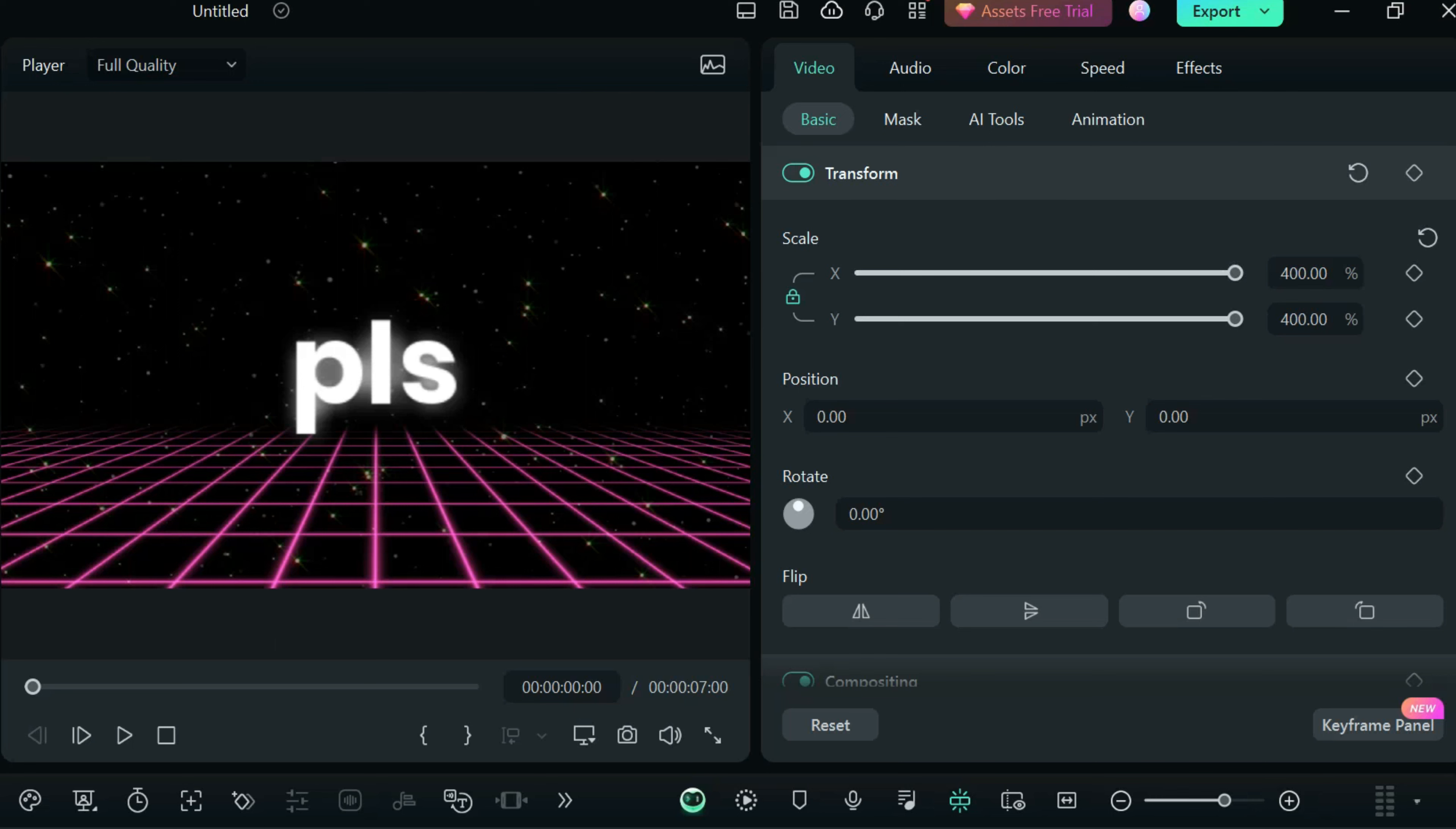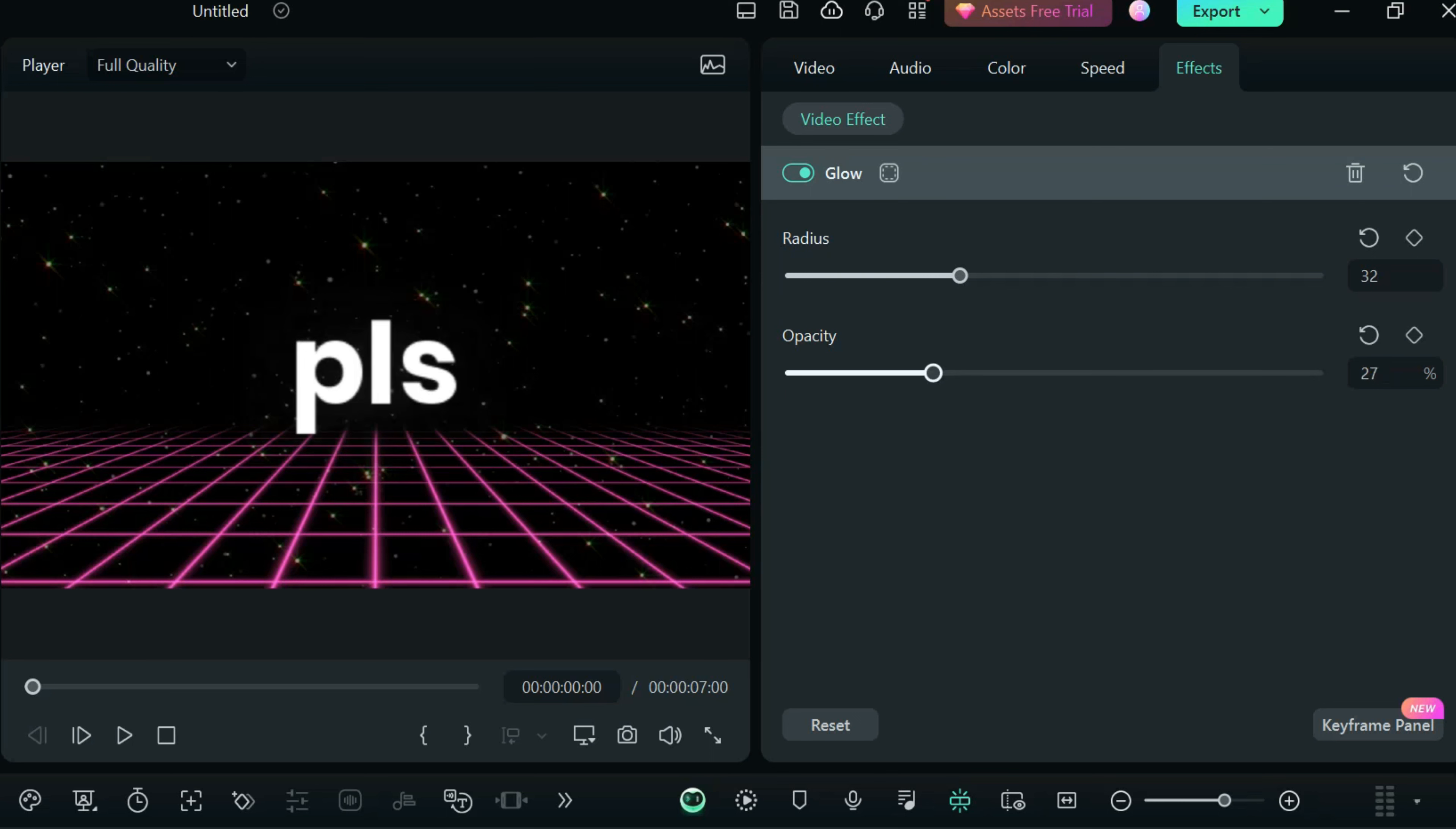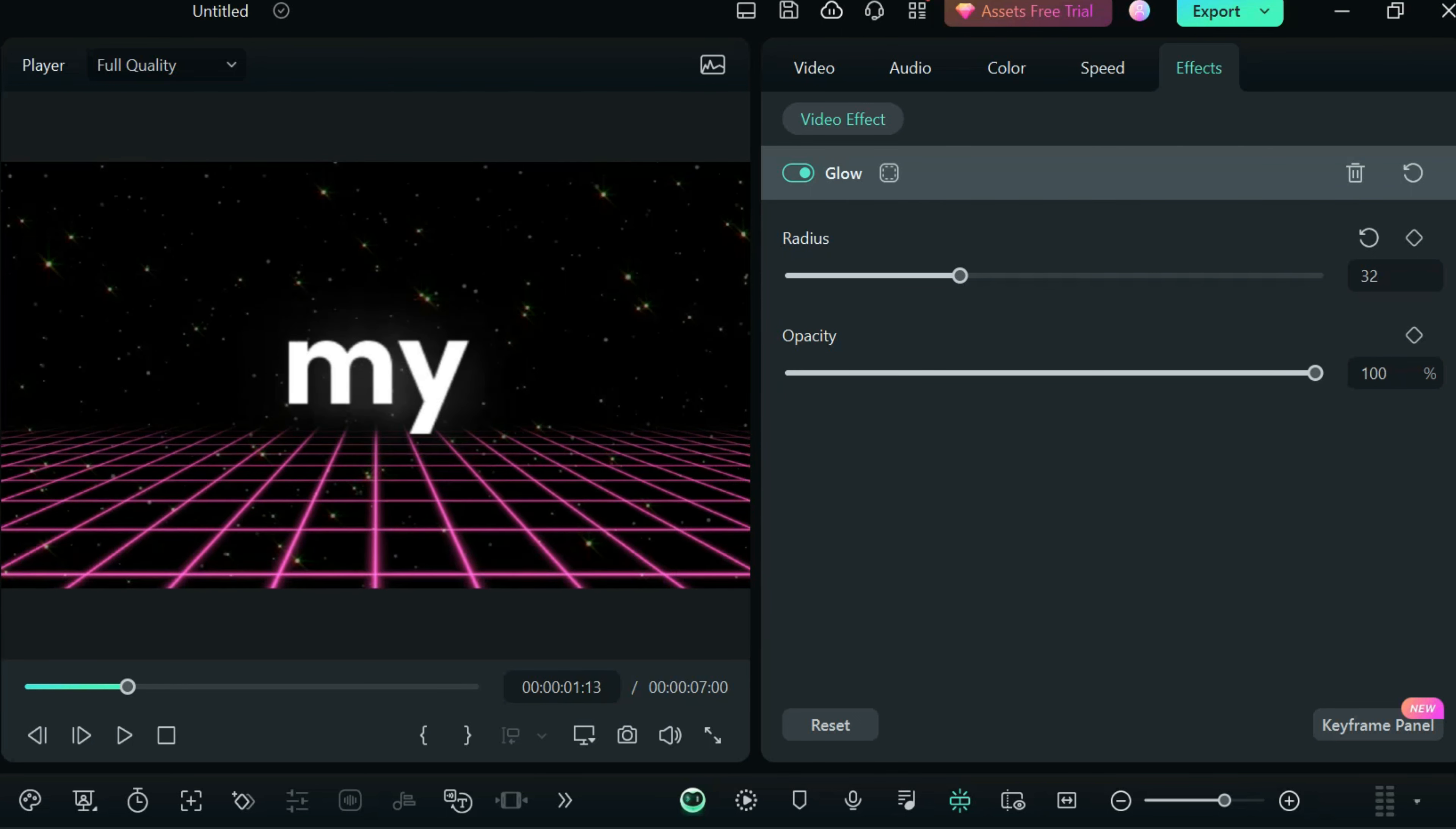From here we go to the effects tab, and we can increase and decrease the amount of blur or amount of glow we want, and we can even play around with opacity. So I think this works for me.